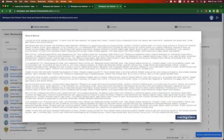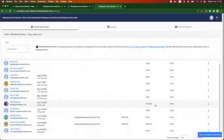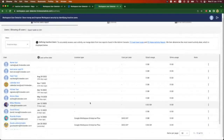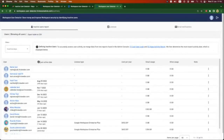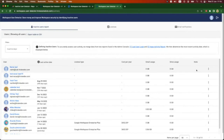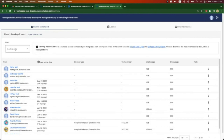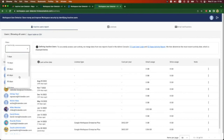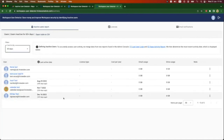You need to accept the terms of service, and then you will be presented with the list of users in your domain with some important information, such as the last active date, license type, cost per year, and email and drive usage. You can also add notes to your users to identify who may be on maternity leave or special accounts you don't want to get rid of, and you can also filter them by inactivity — here I'll do it with 60 days — and now you have a better view of your inactive accounts.